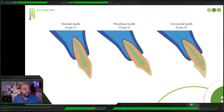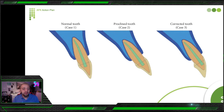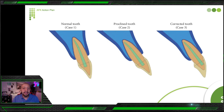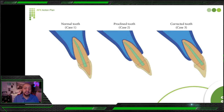Now for proclination and retroclination: a normal tooth's longitudinal axis is almost parallel to the outer bone. For proclined teeth, the crown is going labially and the root goes the other way. For retroclined teeth, the crown goes to the lingual side more than the labial side. So proclined means the tooth is going labially; retroclined means the tooth is going lingually.